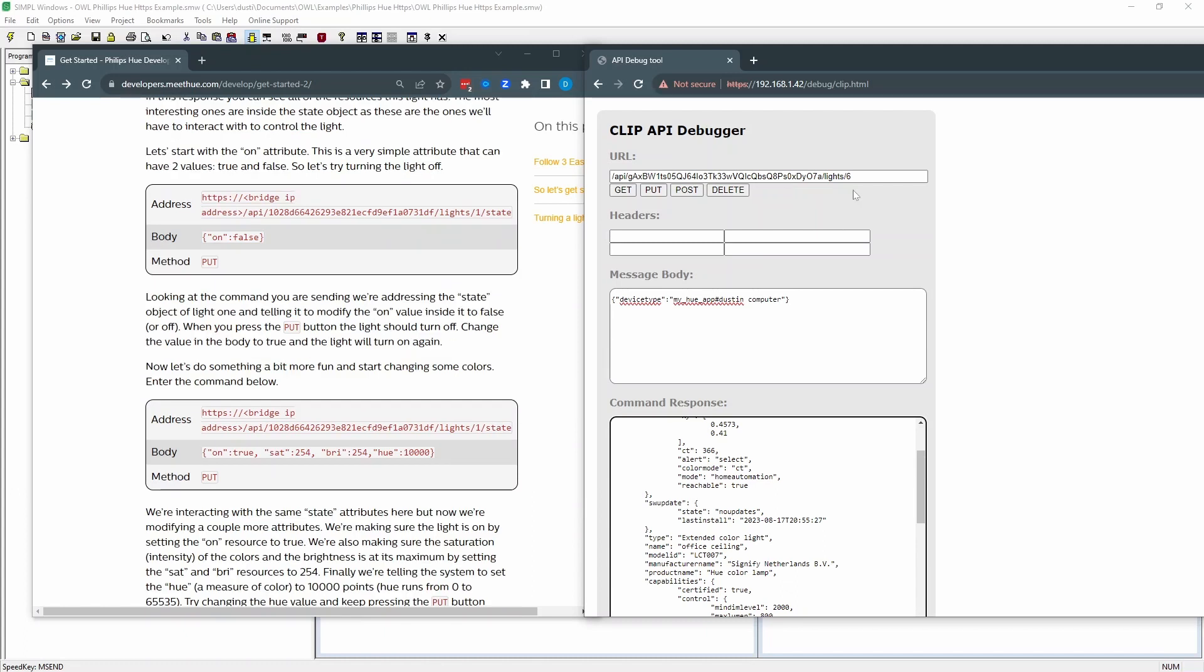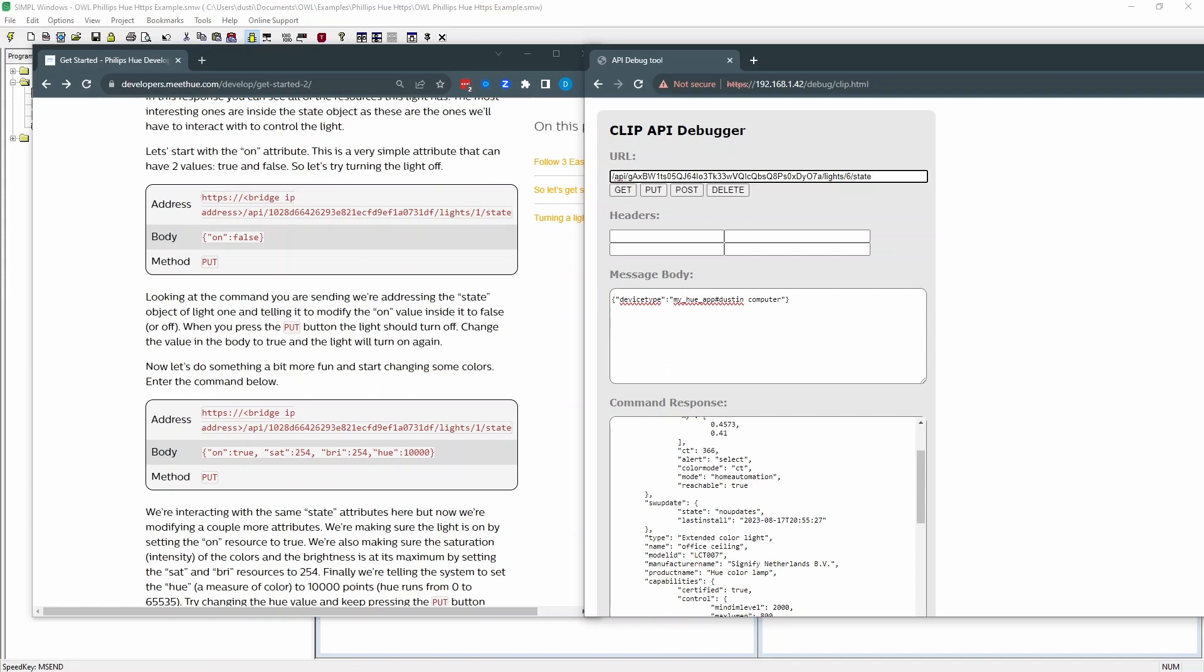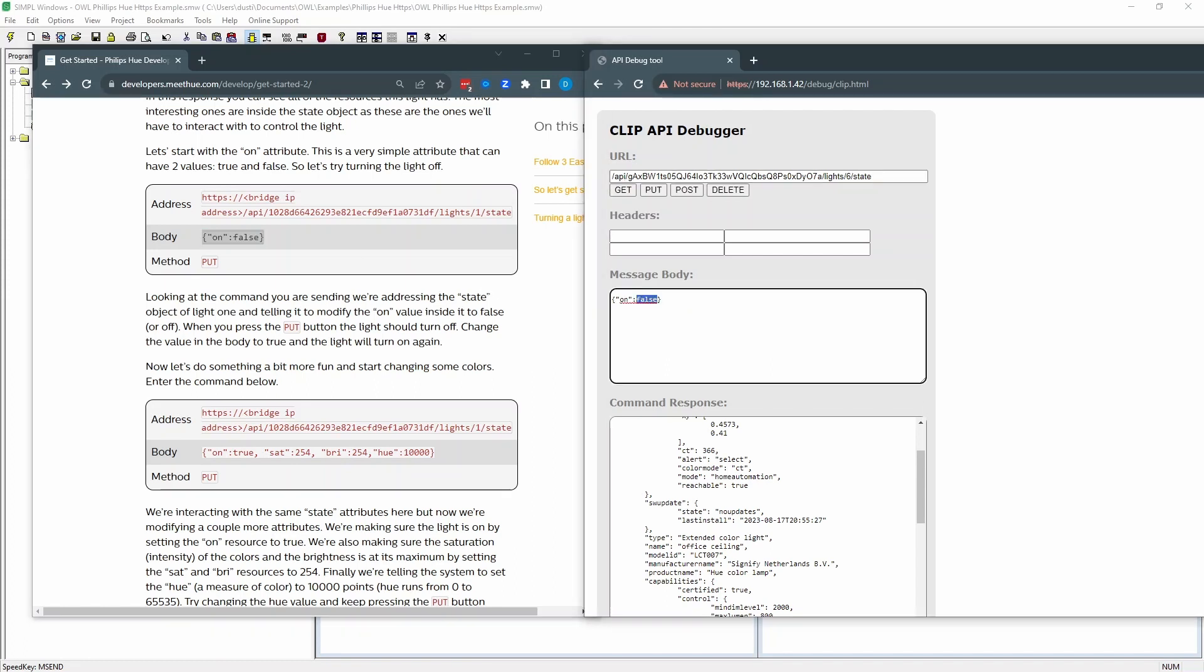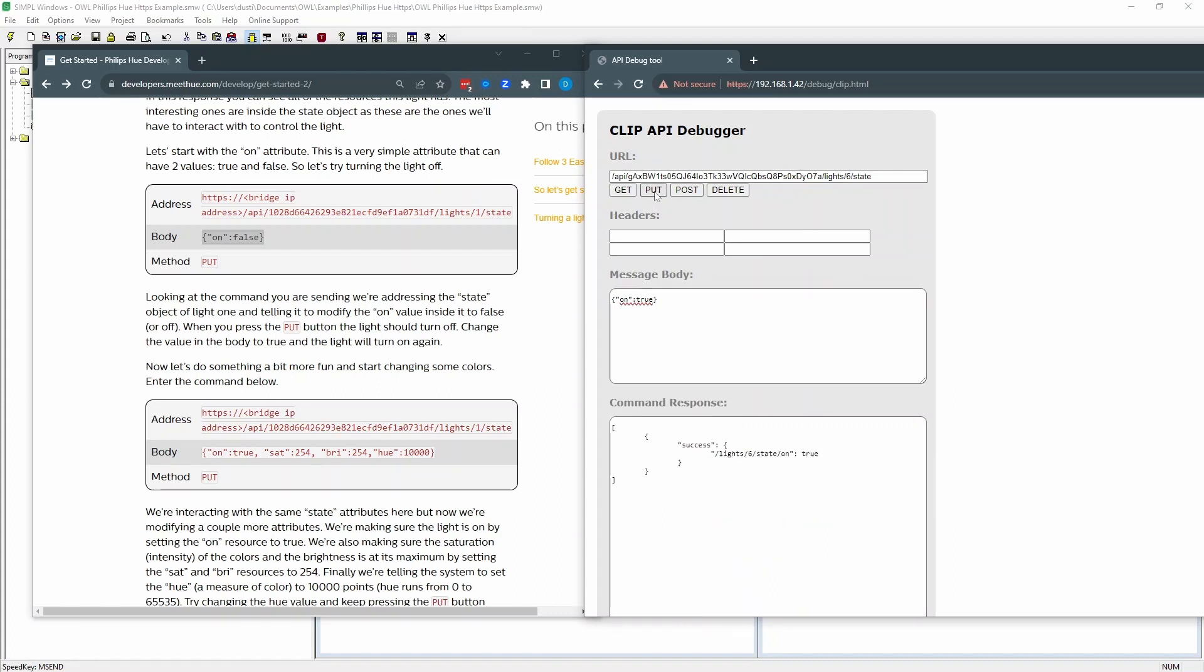To actually control it, we're going to add slash state. And then in the message body, we're going to put on is true. And this will turn it on when we put. We need to do a put command. And it says success that it's gone on. And I see that it's gone on. If I do false, it turns off the light. So these are the commands that we're going to do in Crestron.